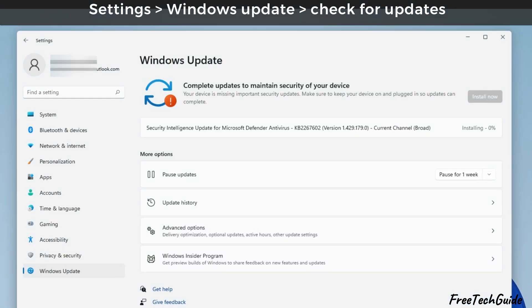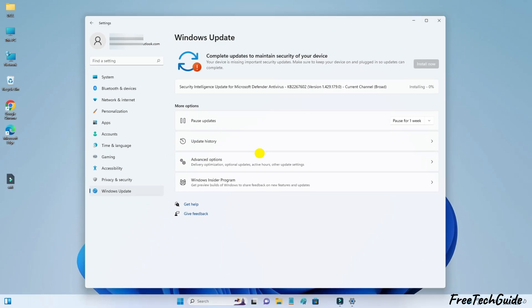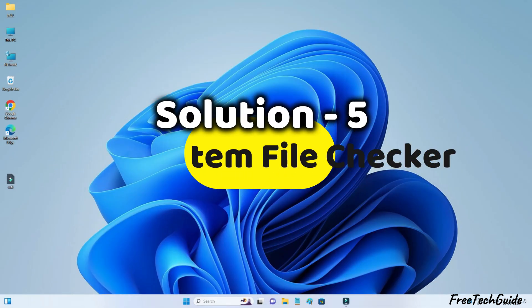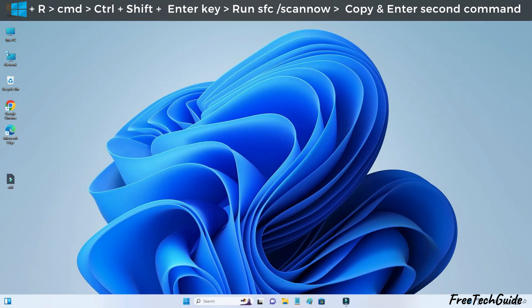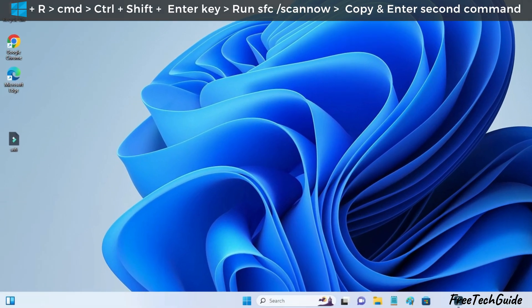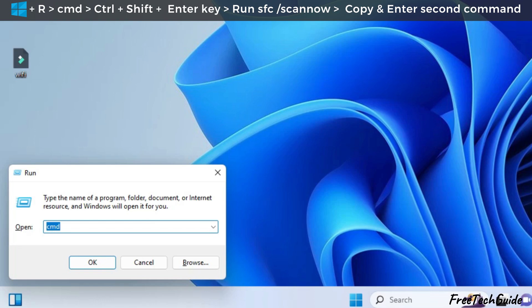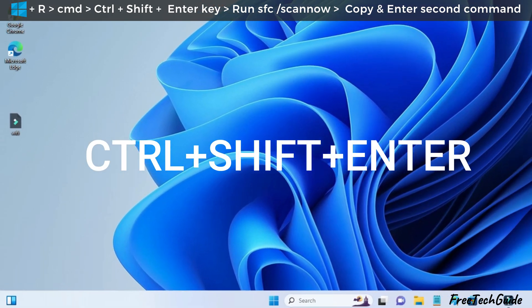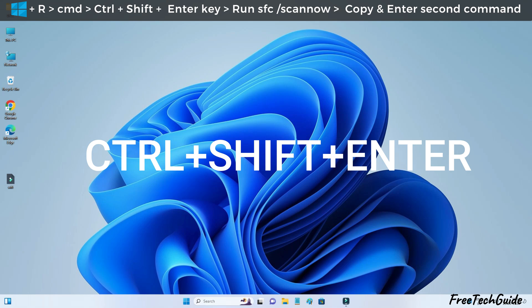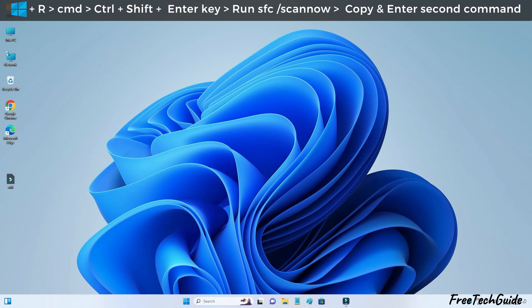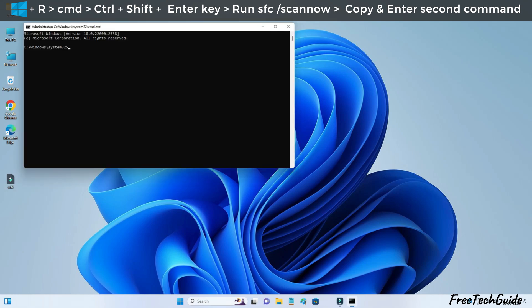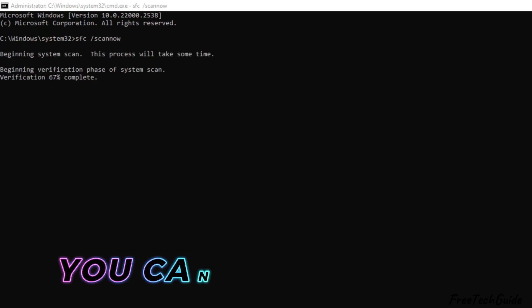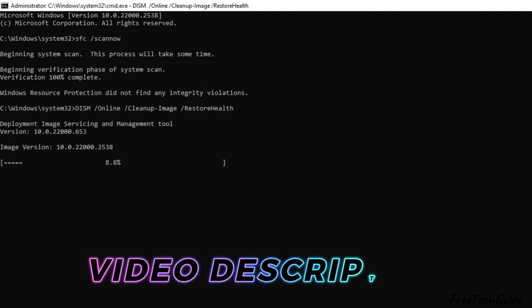Check if the problem is fixed. Use System File Checker. Press the Windows and R keys to open the run window. Type CMD and press the Ctrl, Shift, and enter keys to open the command prompt as an admin. Run the command displayed on video. Then, enter the second command. You can copy it from the video description.